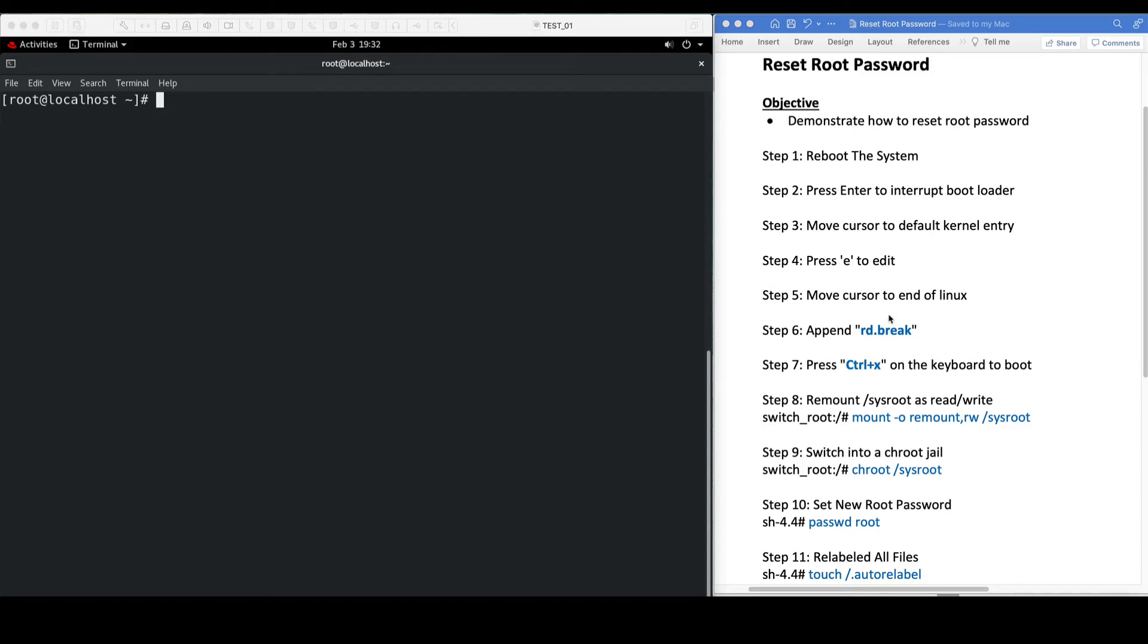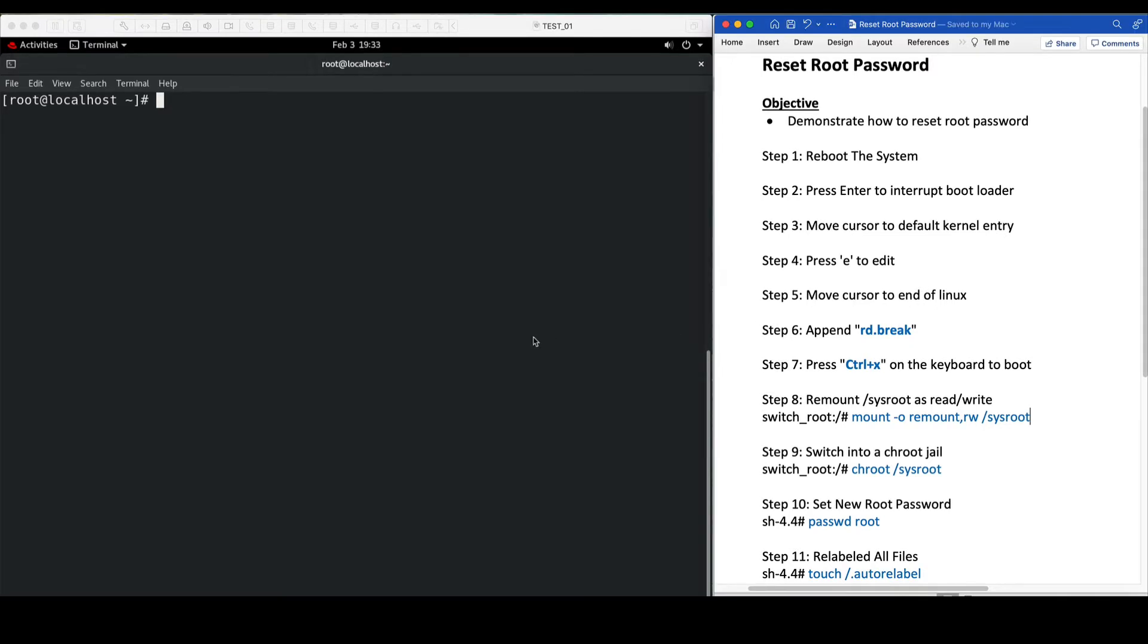Hello and welcome everybody. Today we are going to talk about how to reset root password. So first, let's reboot the system.